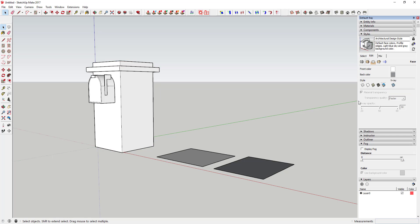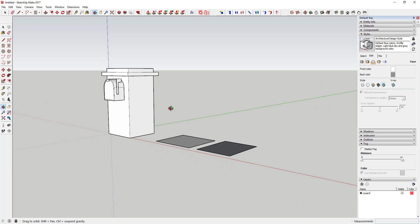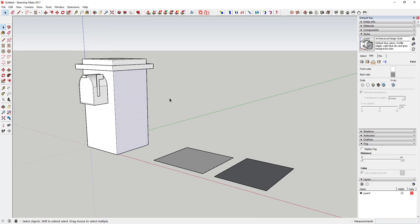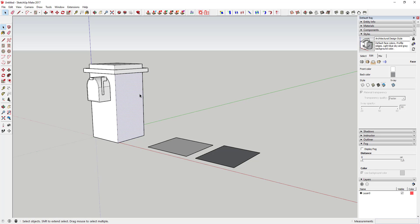The last face mode option is 'Display Shaded Using All Same.' This takes your entire model and renders it showing only the front-side or back-side color — every face shows either the front color or back color you've set. This is actually really good if you want a pen or hand-drawn style and don't want textures showing up, just a black and white model. All these modes can be used in conjunction with line settings to make things look a certain way.